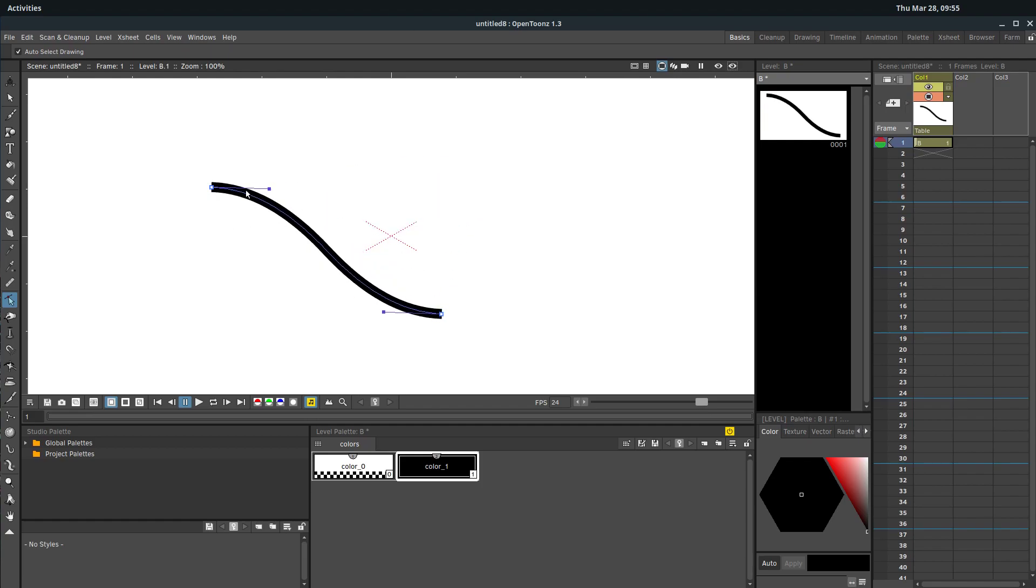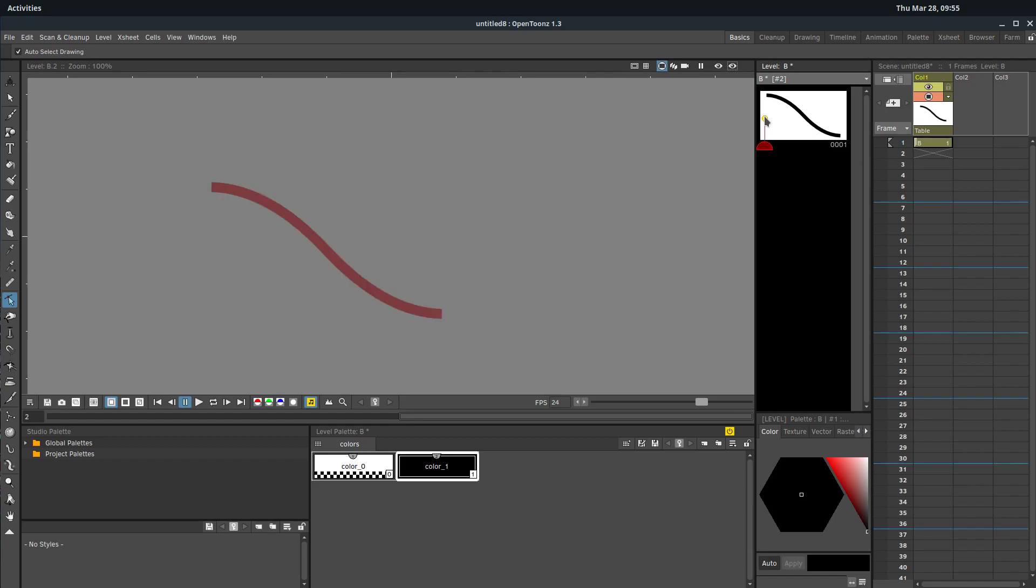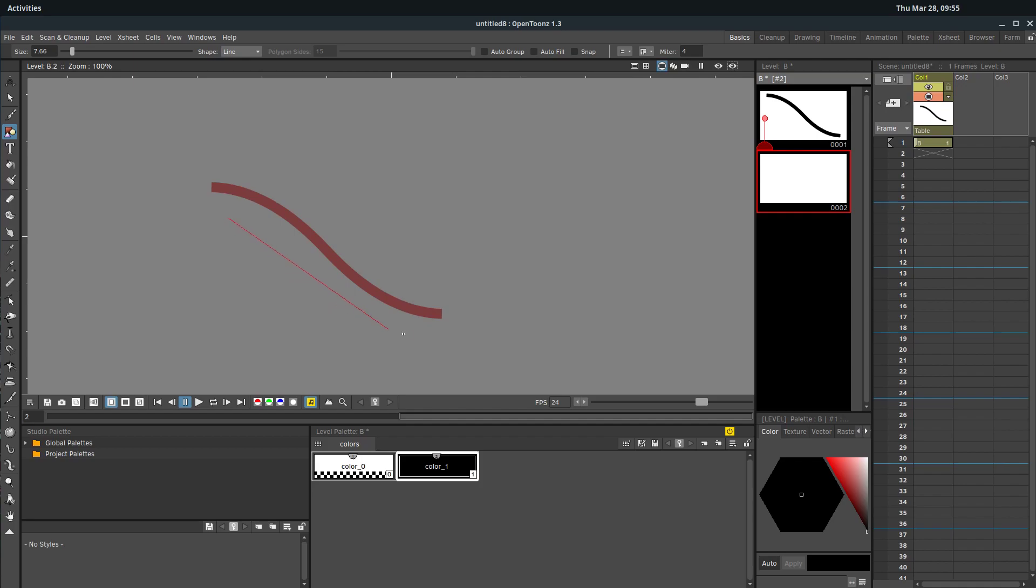And so when we draw our next thing here, we can turn on onion skin, we just want to make sure that we draw it in the same direction. If we were drawing something else here, we'd want to make sure we draw it from left to right.